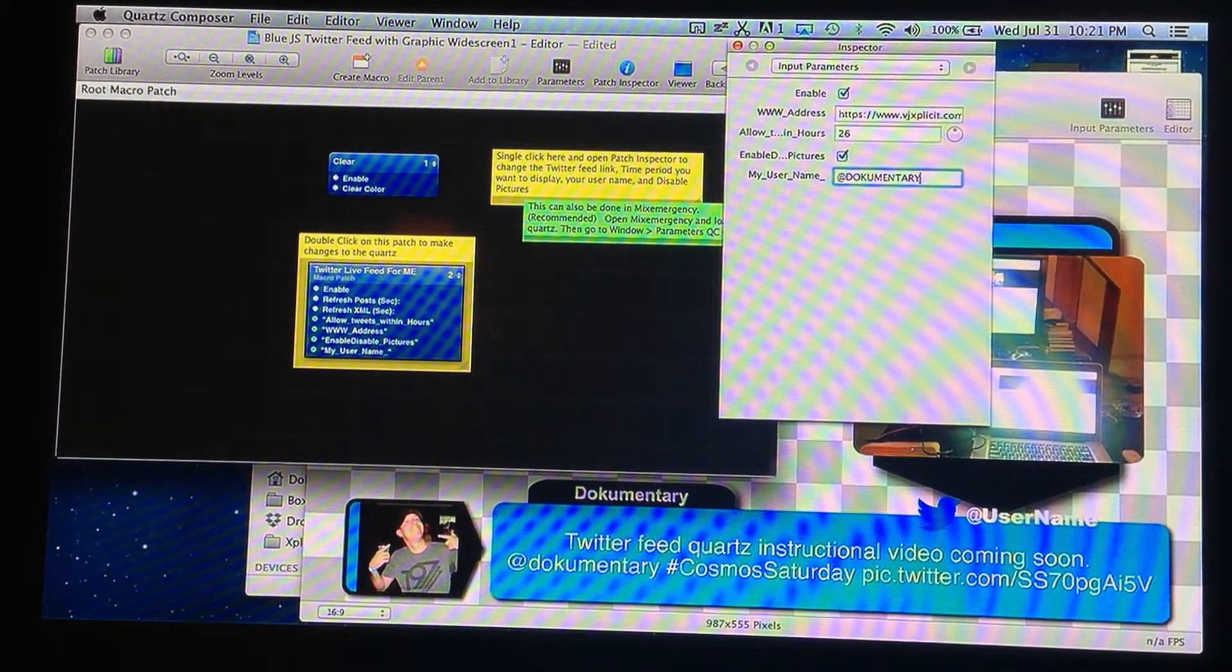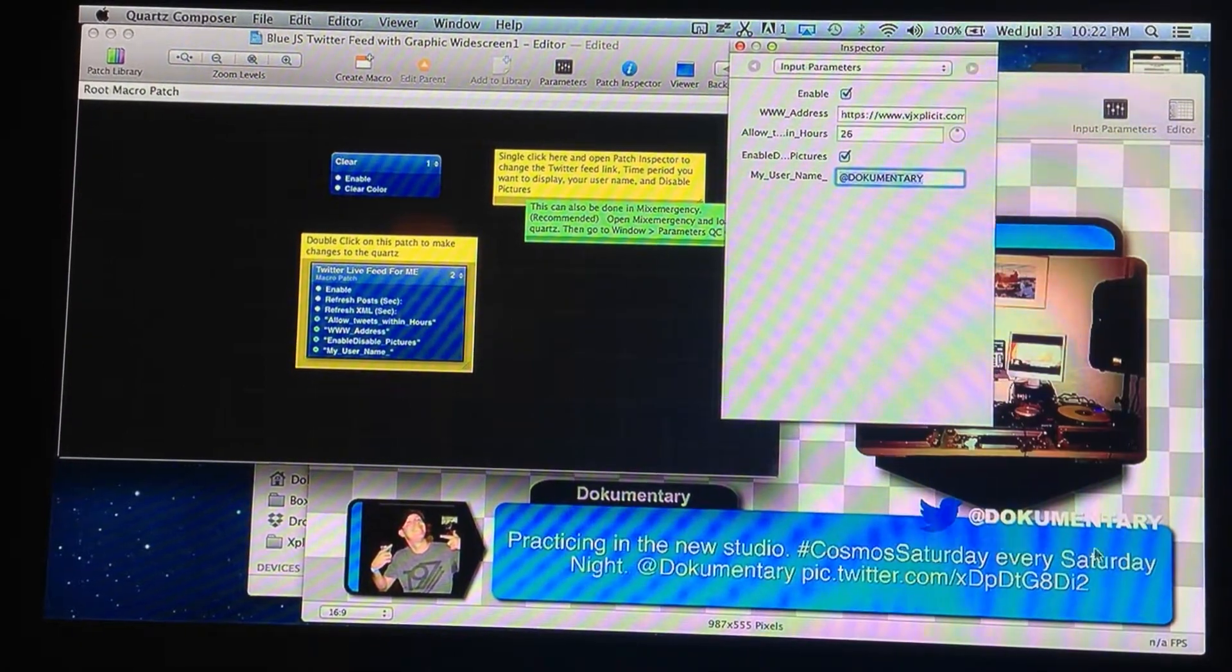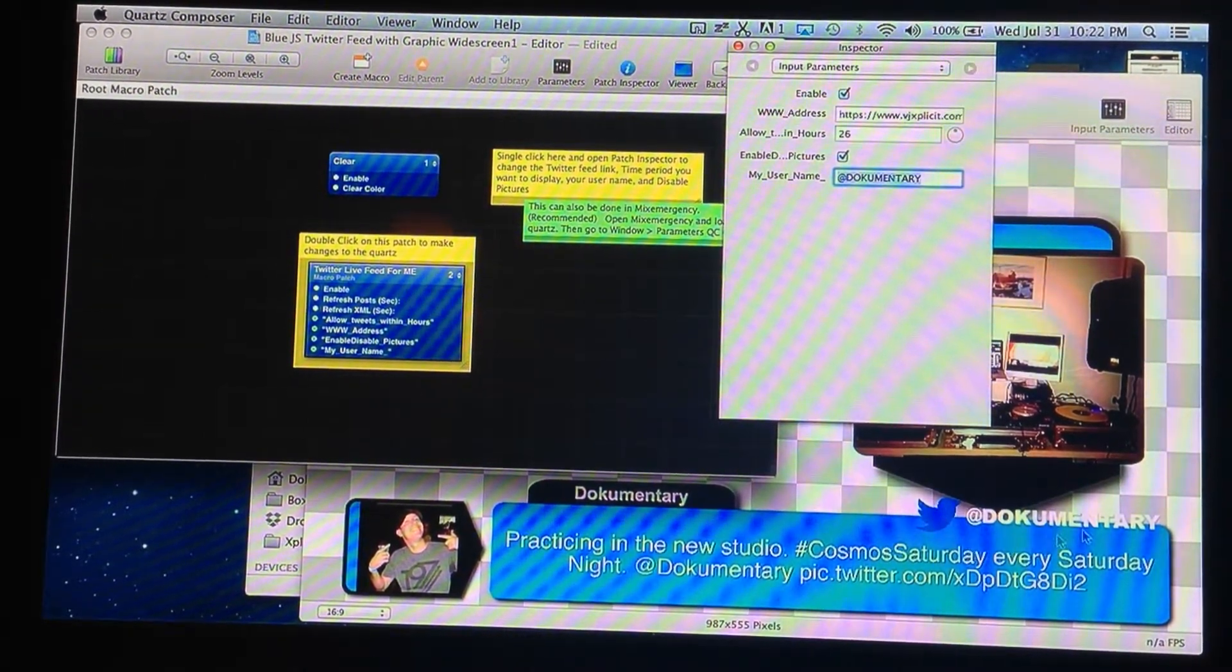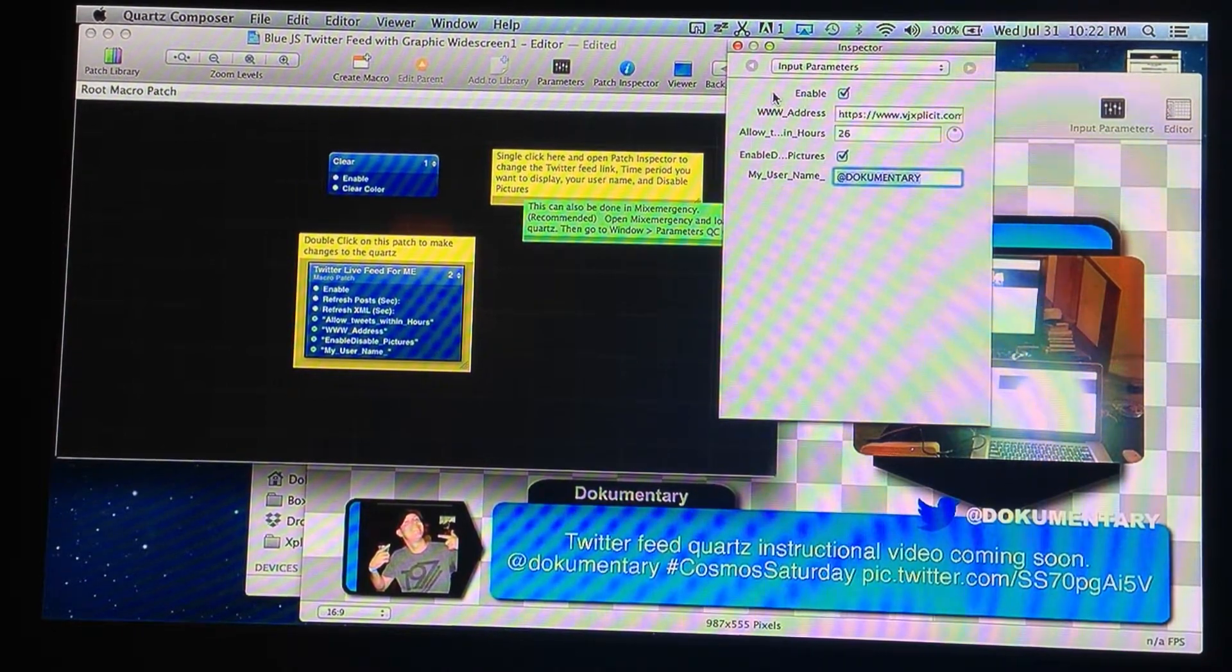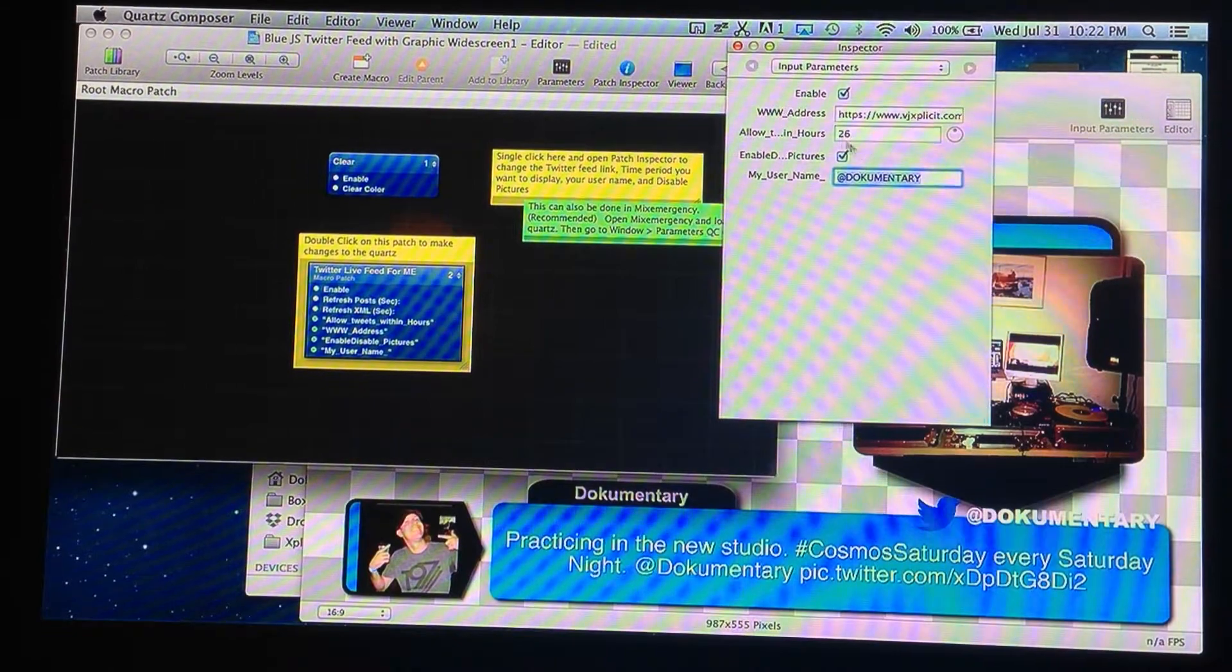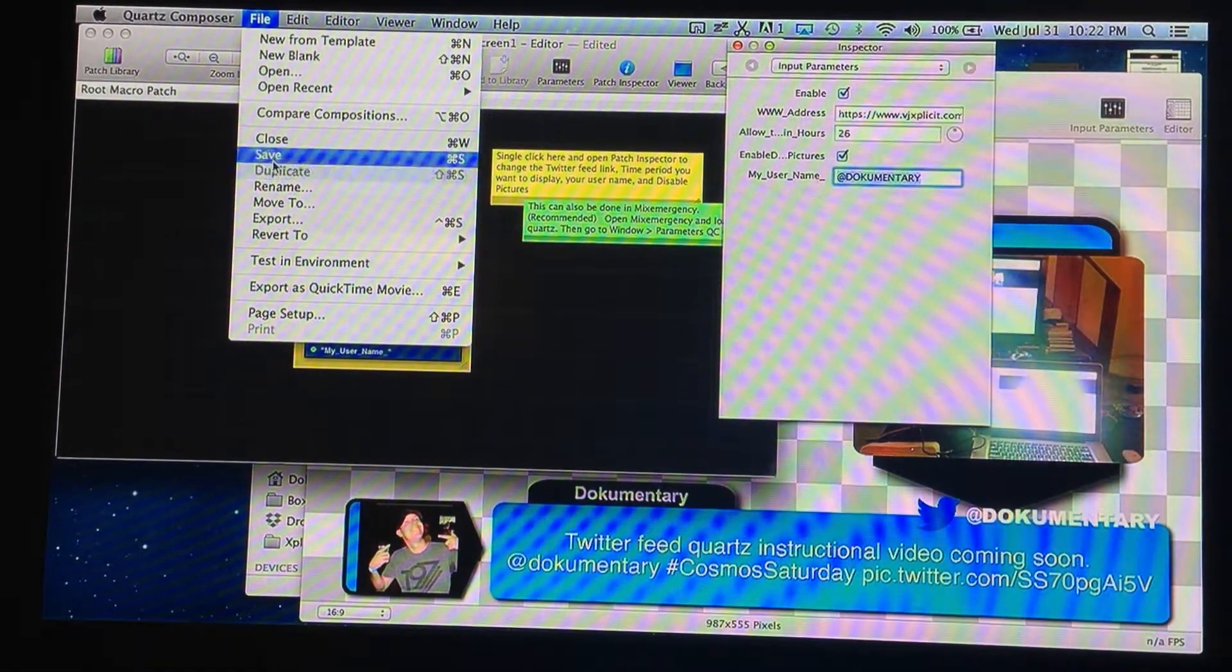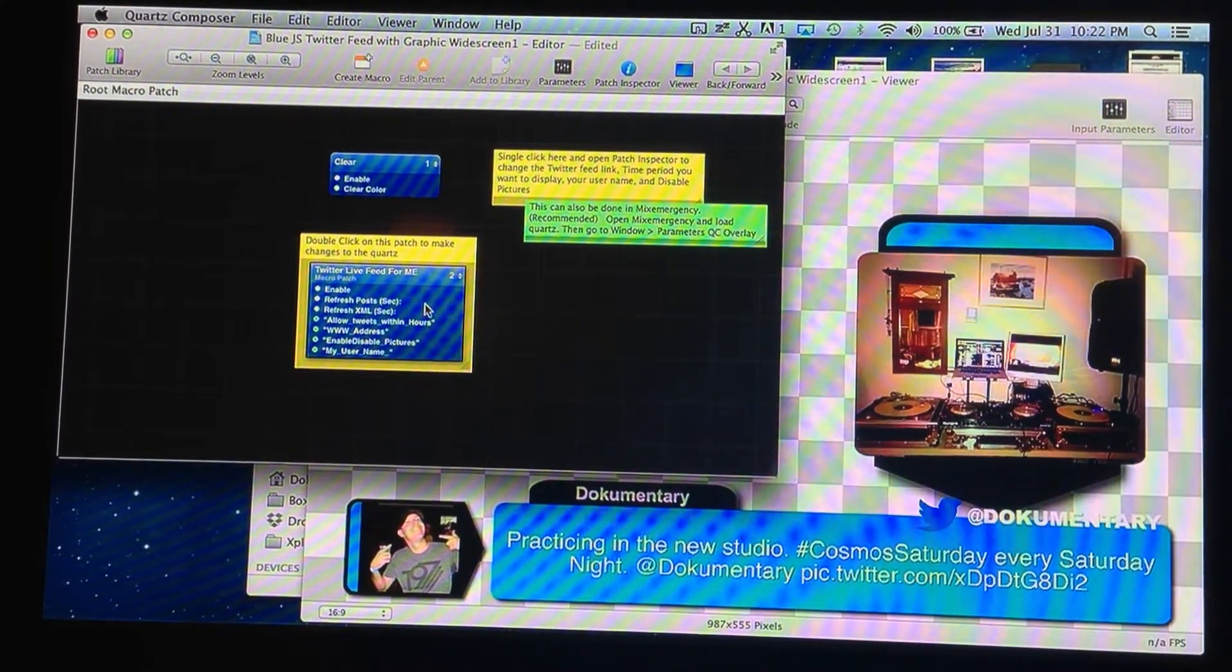Enable the link address, allow time and hours, enable and disable pictures, and your username which shows up here. So let's go ahead and enter the link from explicit site. That should get it working. If you watched the first one, you know why this is set to 26 hours as opposed to 8 or 12 or something like that. We're going to keep the pictures enabled for now. And I'll put in my username. When I hit enter, you're going to see below where the picture is with the little bird, you're going to see it switch to my username.